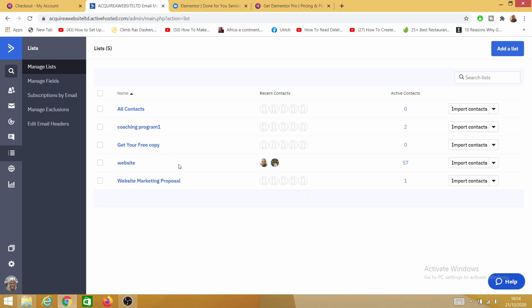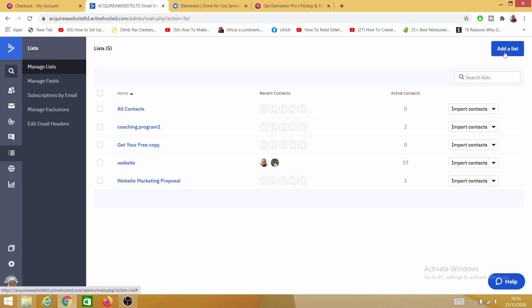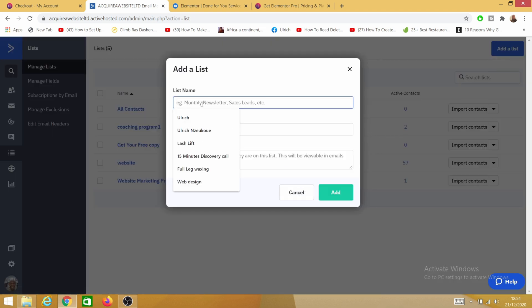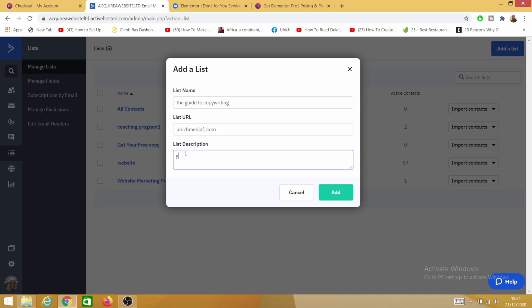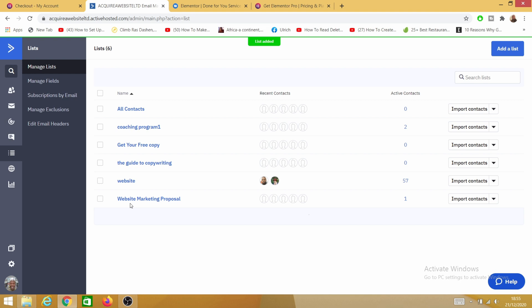Here on Lists, these are some of the lists I have available. I'll click on Add a List and name it 'The Guide to Copywriting.' If I have a URL I'll put it here. For the list description I'll say something like 'You recently opted into my page' — this is just a placeholder you can customize later. Then I'll click on Add. Now I've created my list, which is the Guide to Copywriting.